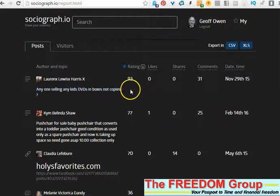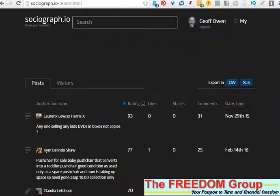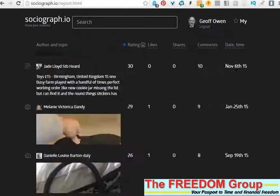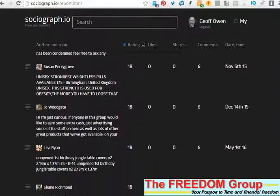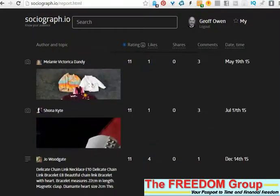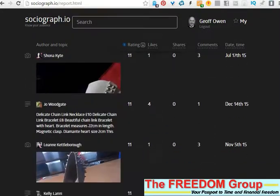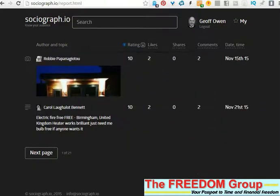The best thing to do is click on 'Rating' and that will put the most active people at the top. Scroll down and you can see all the top people are at the top.